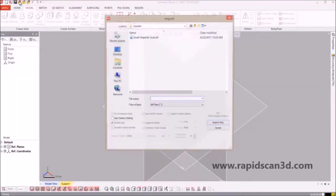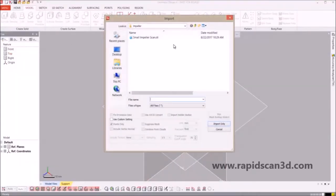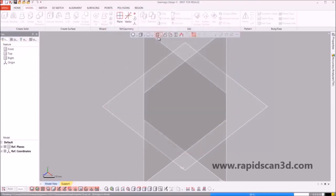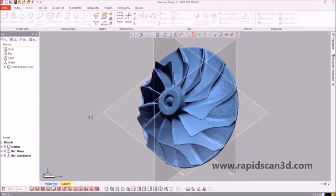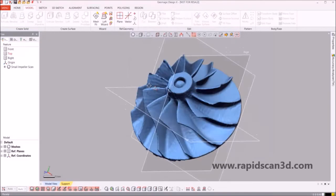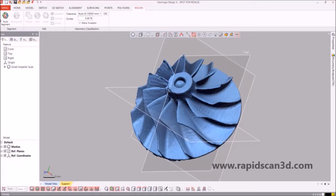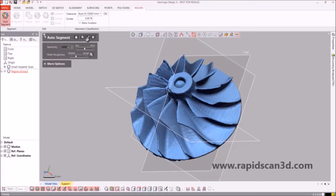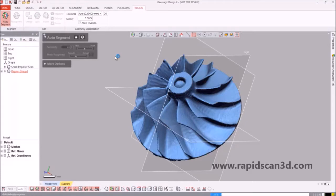Hi, this is Steven Estelle, and what I'm going to show you now is an impeller that was 3D scanned for one of our scanners here. This is a video for RapidScan3D. I'm going to go over the whole reverse engineering process of this impeller.